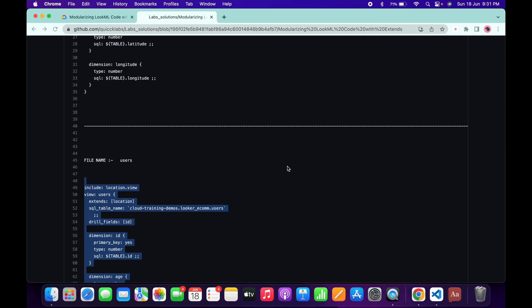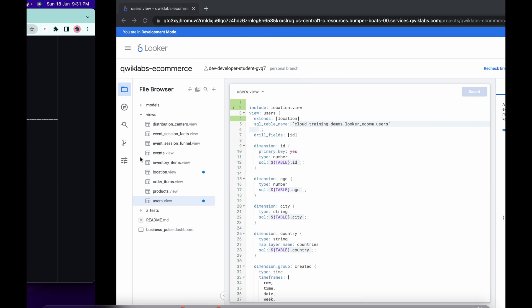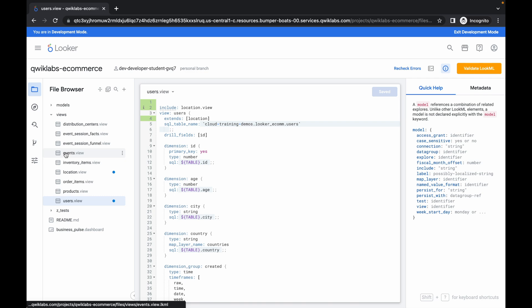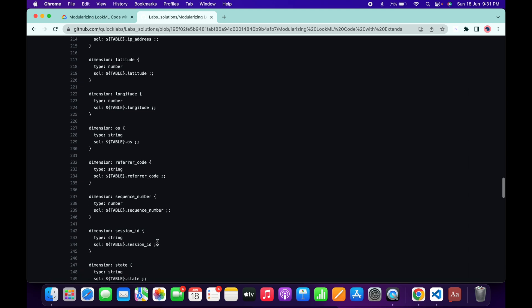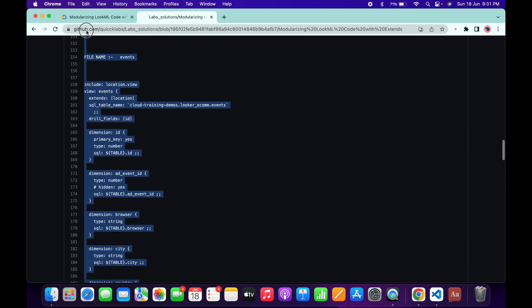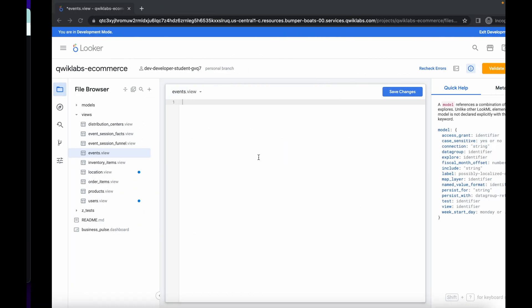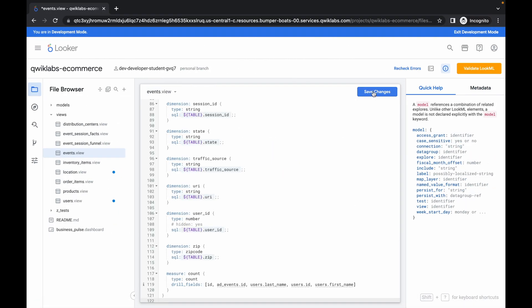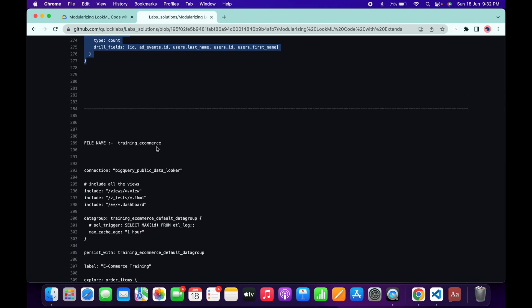Now scroll down to the events file. Click on it to open it, remove all the existing content, scroll down and copy the required content for this file. Paste it in and click Save.